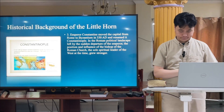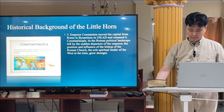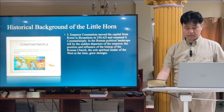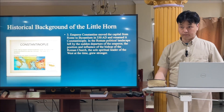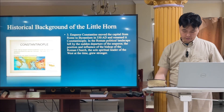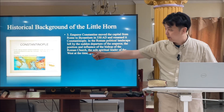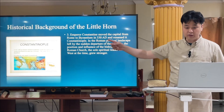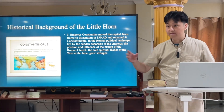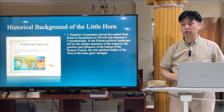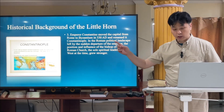Emperor Constantine moved the capital from Rome to Byzantium in AD 330 and renamed it Constantinople. In the Roman political landscape left by the departure of the emperor, the position and influence of the bishop of the Roman church — the sole spiritual leader of the West at the time — grew stronger. Constantine moved the capital from Italy to what is now Istanbul, Turkey, so Italy became vacant of political power.